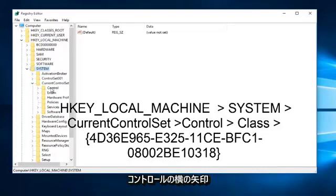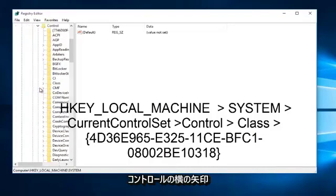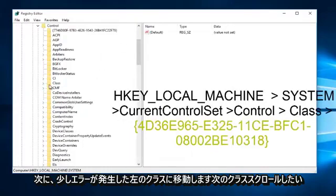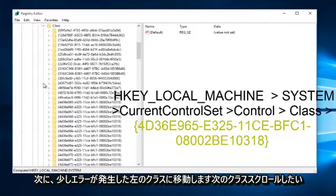Left click on the little arrow next to control. Next go to class, left click on the little arrow next to class.